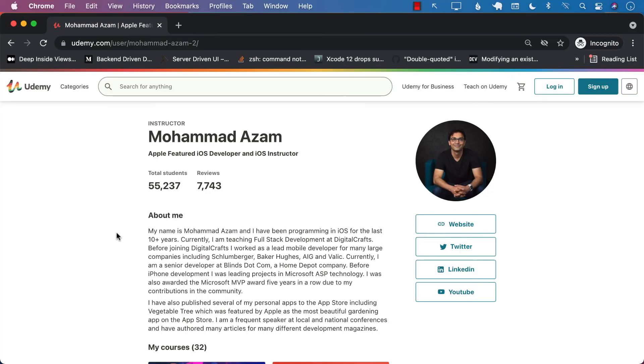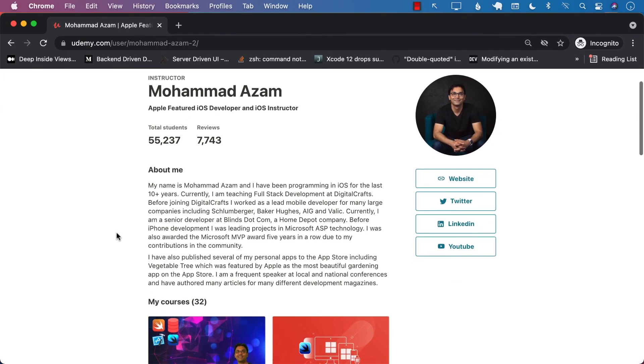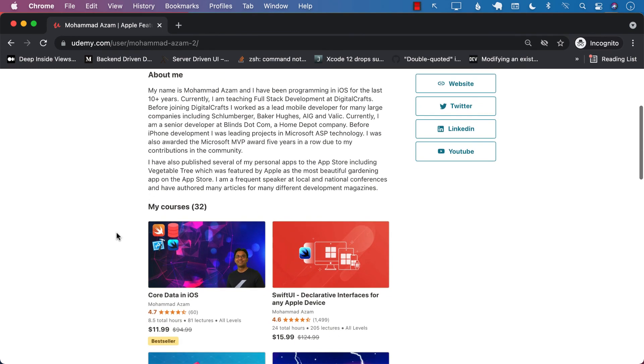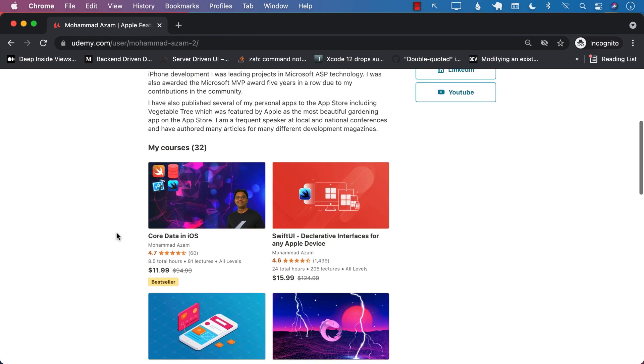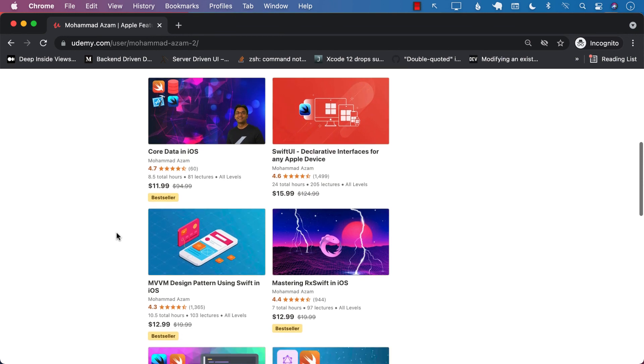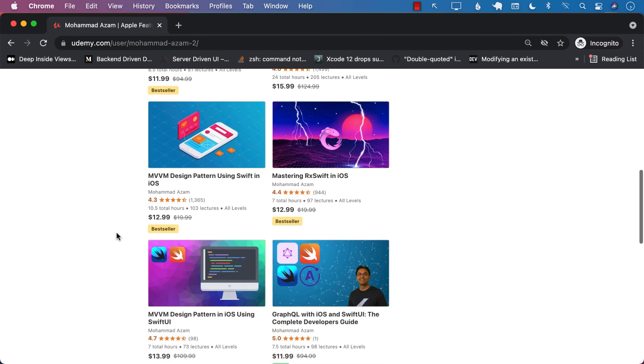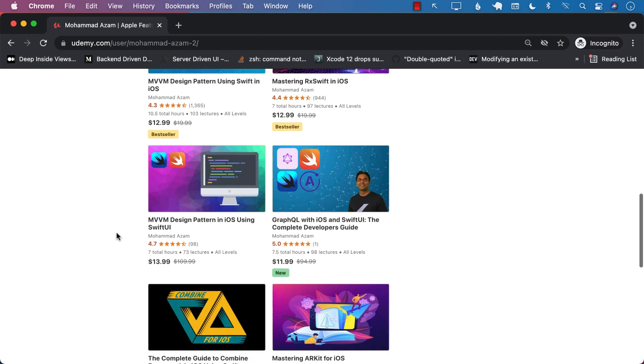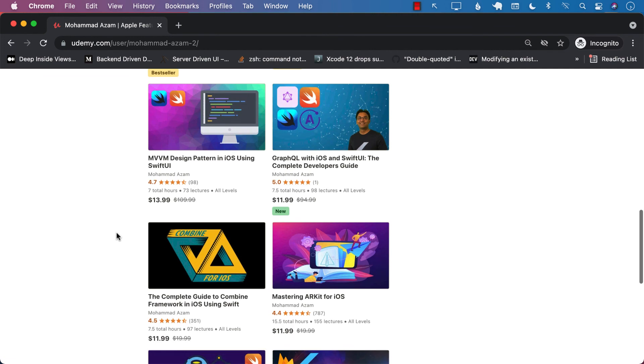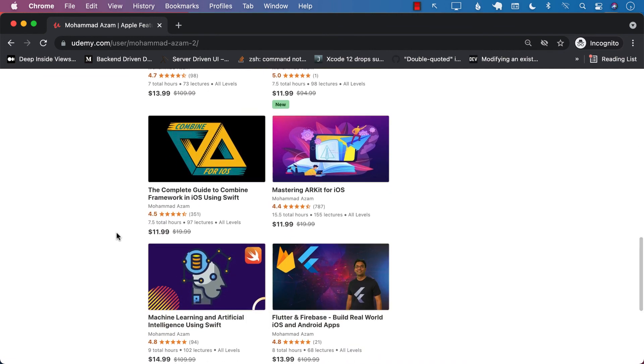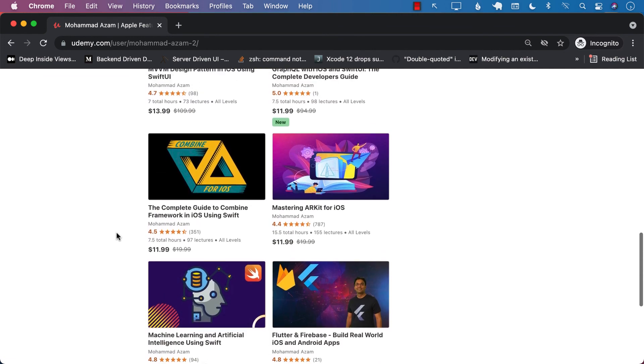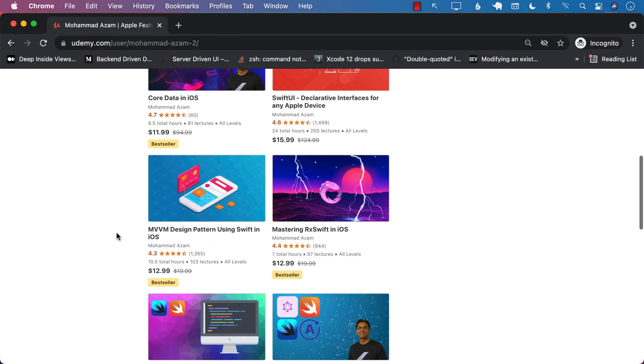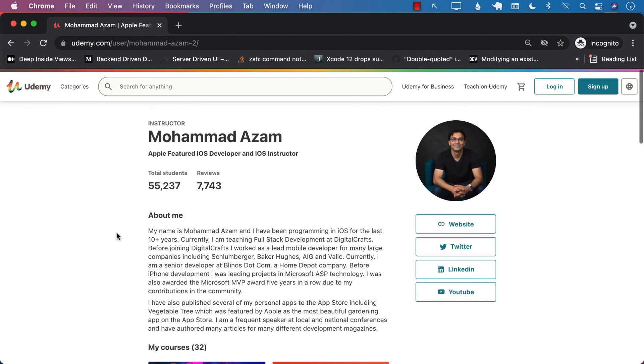If you like this video and want to support my channel, then the best way would be to check out my courses on Udemy. I have many different courses ranging from Core Data to SwiftUI, RxSwift, MVVM design pattern for UIKit, as well as MVVM design pattern and SwiftUI, new course on GraphQL, Combine, machine learning, Flutter, and so much more. Check out the links in the YouTube description. Thank you so much, and I hope that you enjoyed the video.